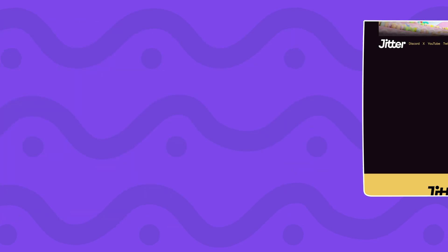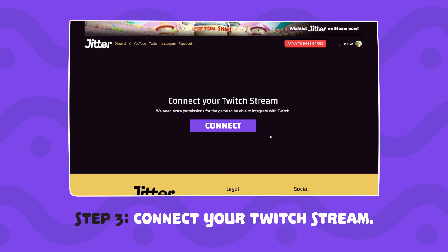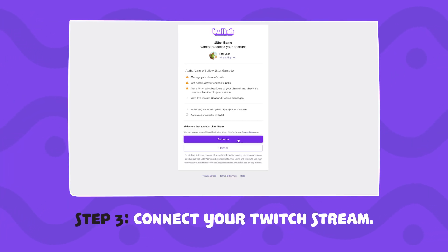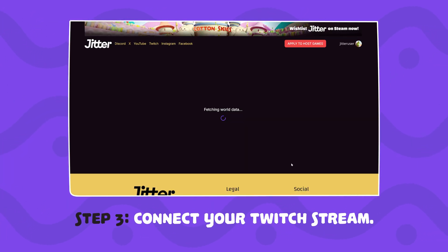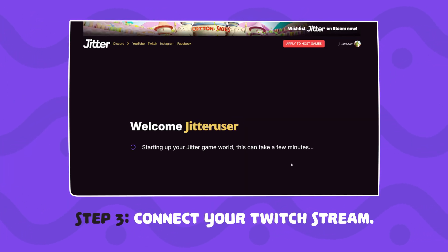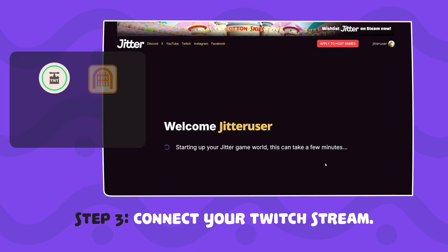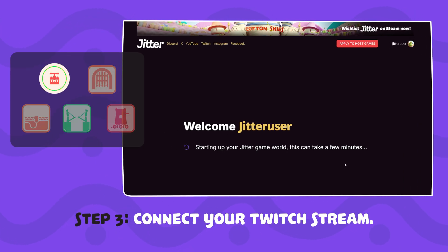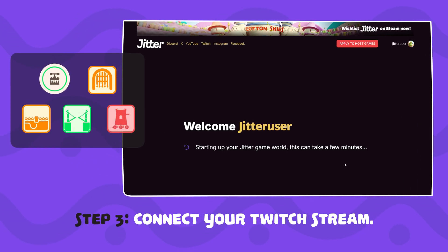Step 3: Connect your Twitch stream. We'll ask for a few extra permissions. This is what powers in-game polls and Twitch-triggered chaos, like bridge explosions. Don't forget, Twitch Polls is an affiliate and partner feature. Let the magic begin!